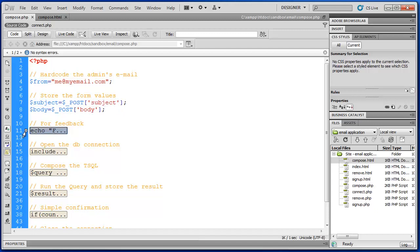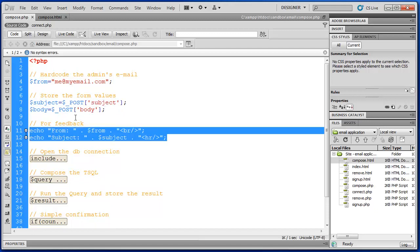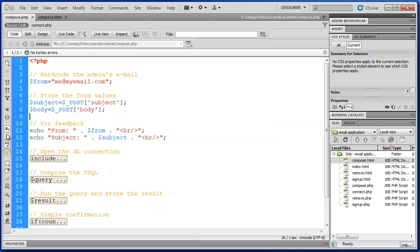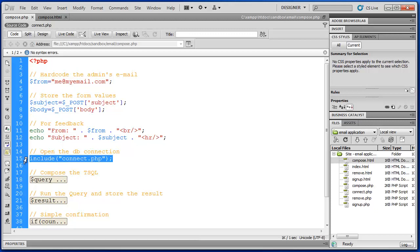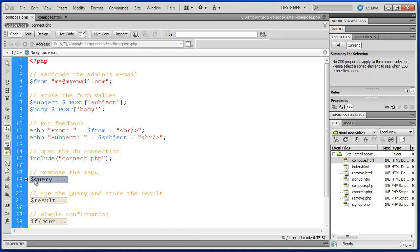And then we have a simple echo for feedback. So I wanted to see the from printed out on screen and the subject printed out on screen. After we print the feedback on screen, we write our include function.